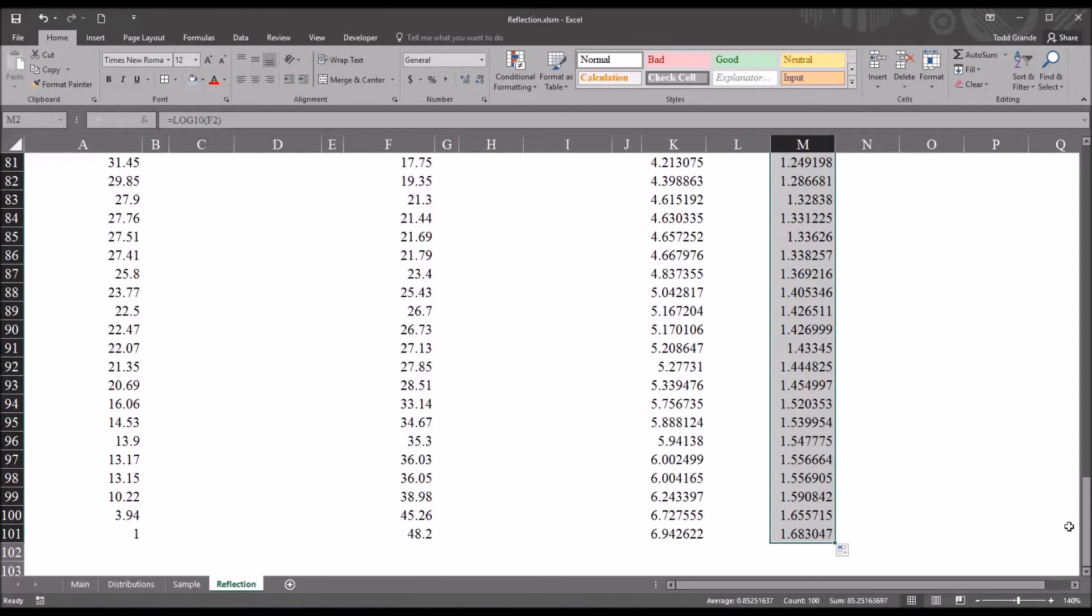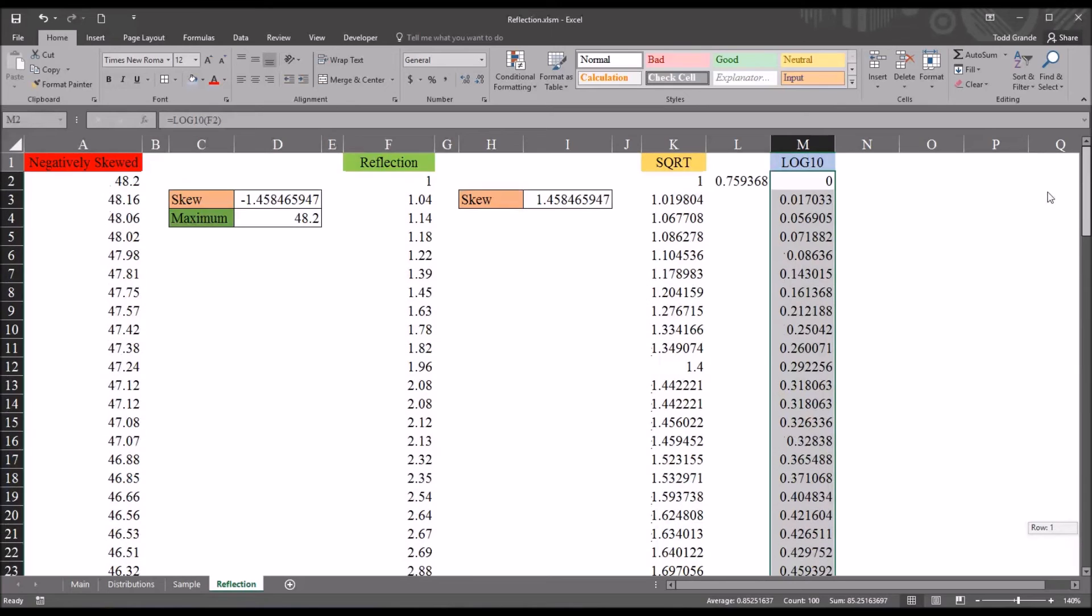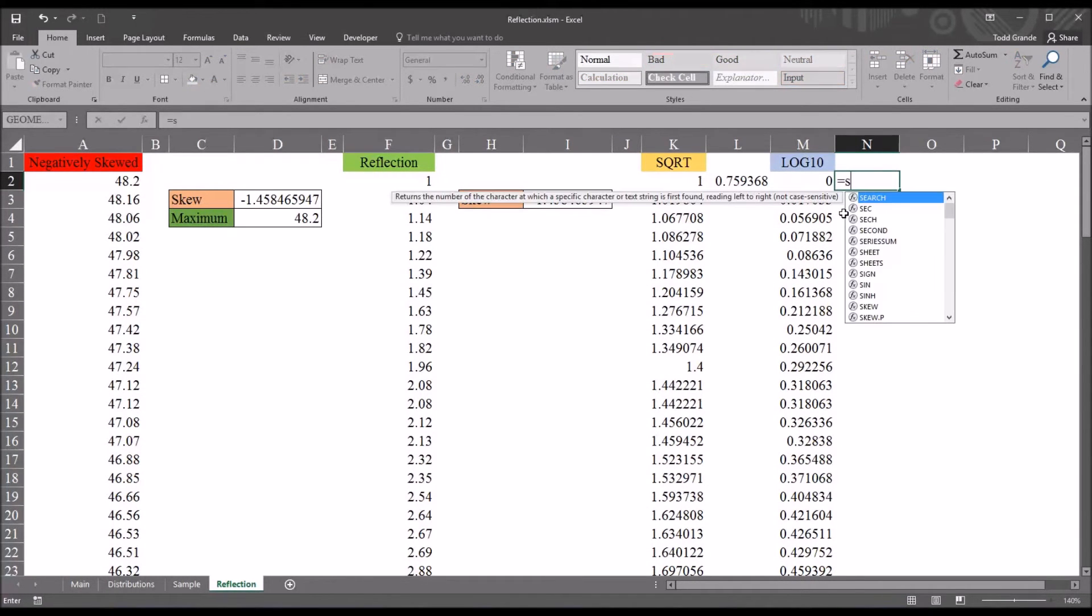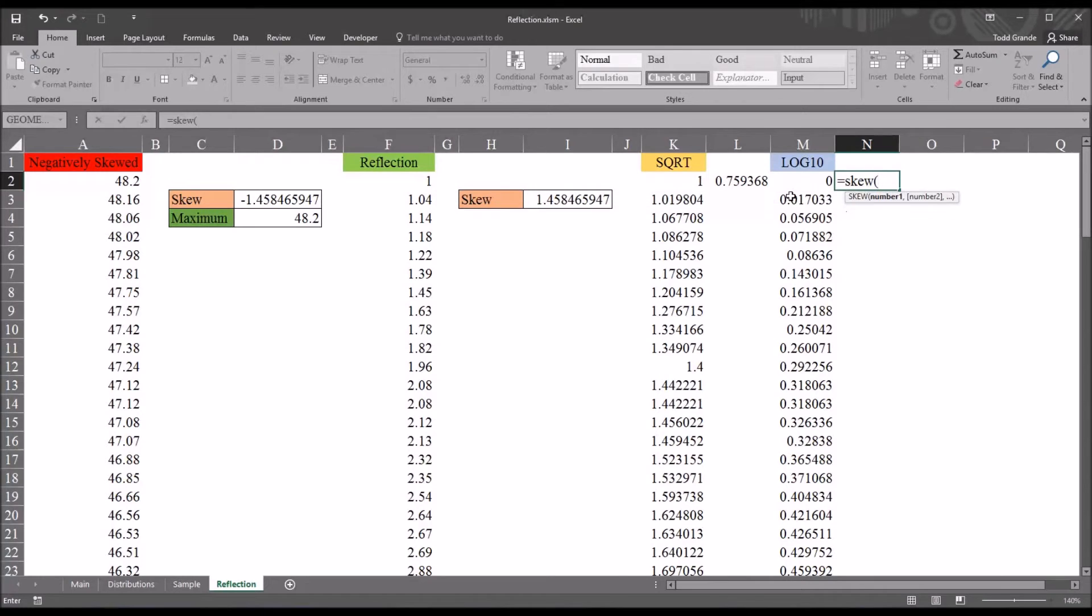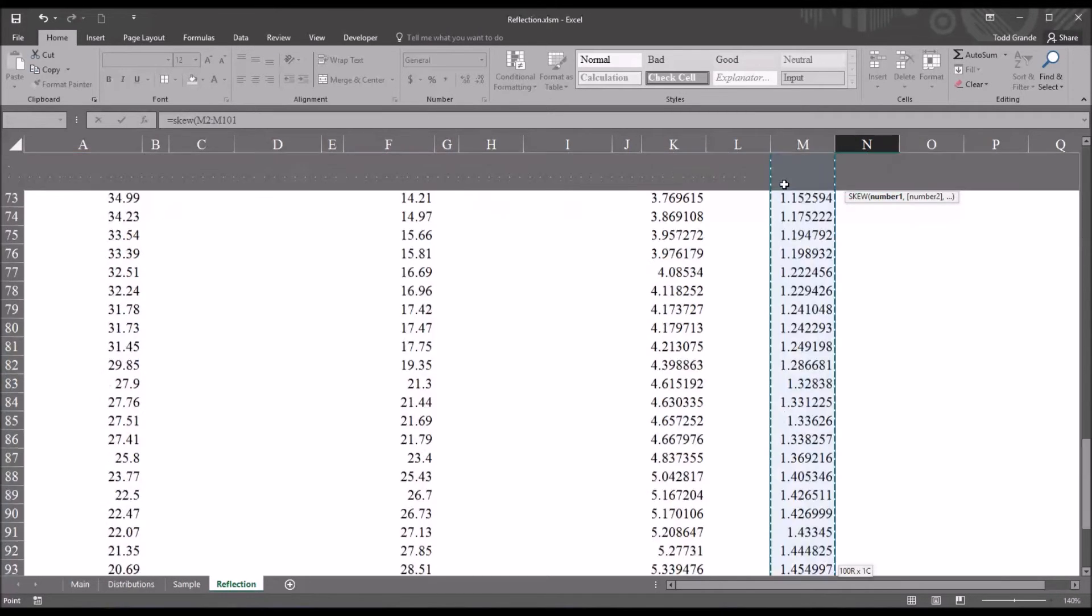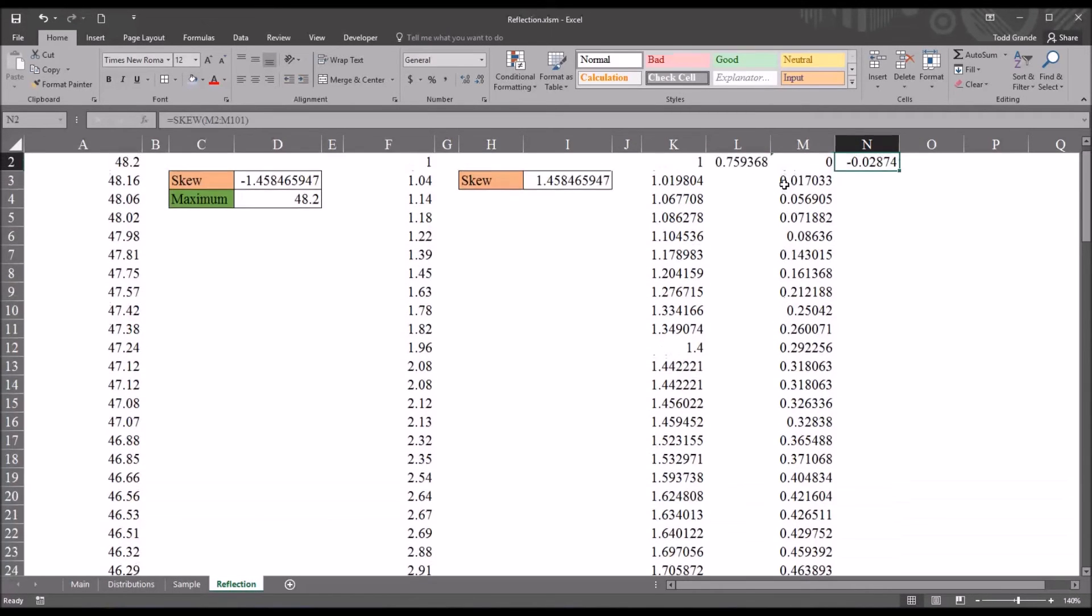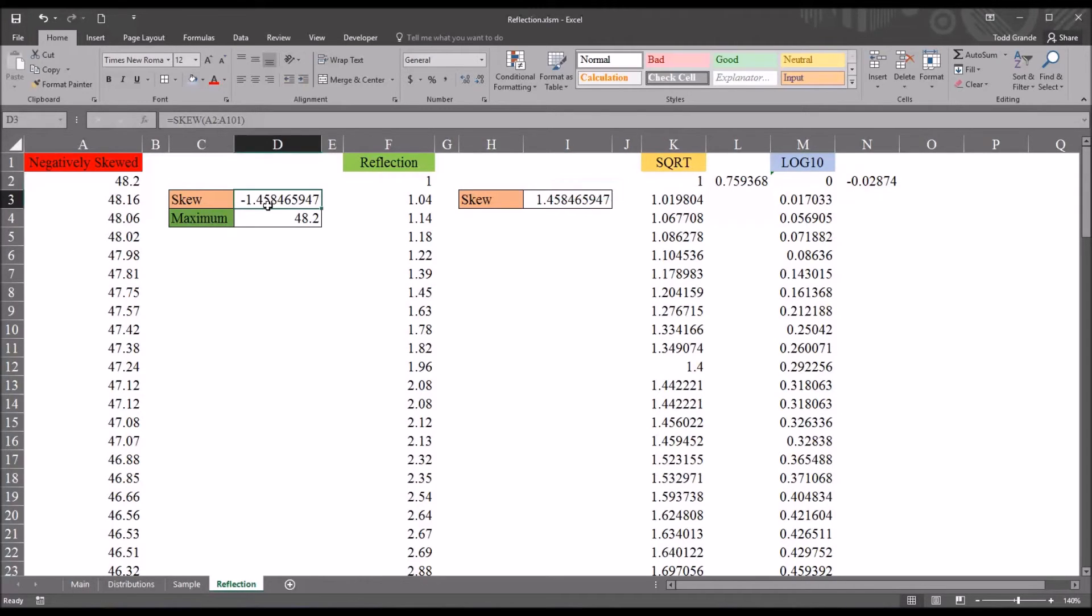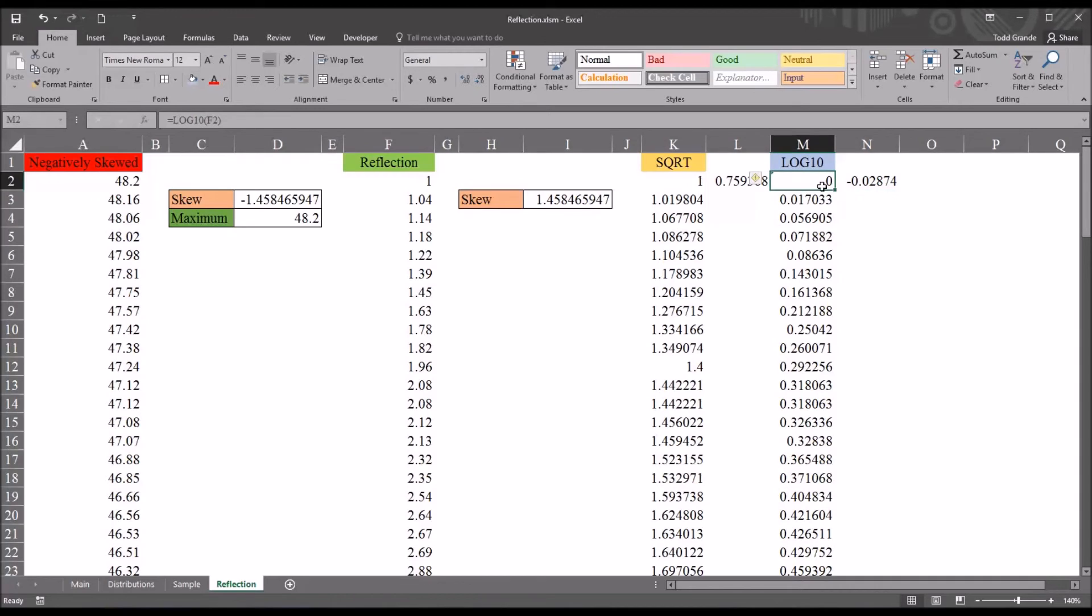And let's take a look at the skewness for the log 10 transformation. We skew. Here we can see it's negative 0.2 or just about 0. So, this is a fairly good outcome, from a skewness of negative 1.45 to just about 0. It would appear that the log 10 transformation is probably a good choice in this case.